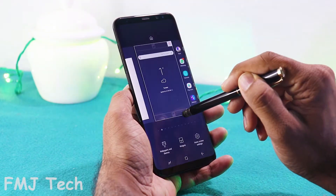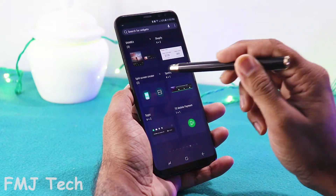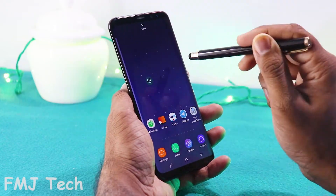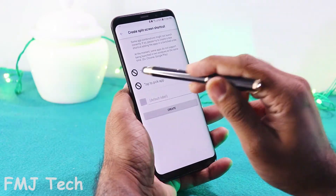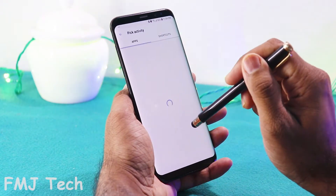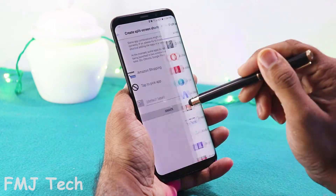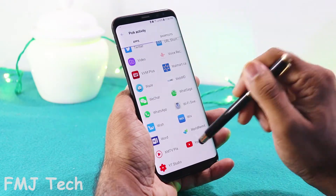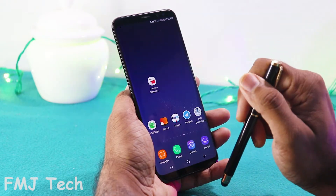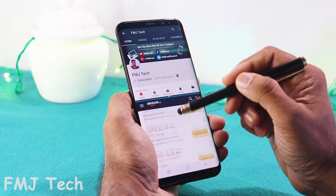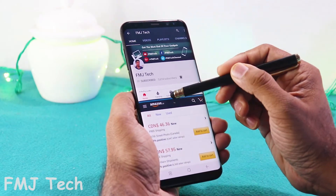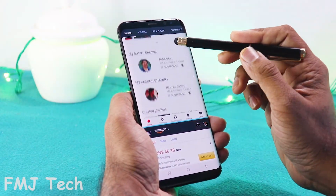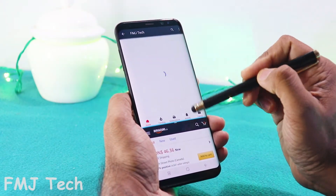Now go back to your main screen and create a widget of this application, and select any of your two installed applications. Now you're good to go. Whenever you tap on this widget, it will automatically split your screen and create two windows.